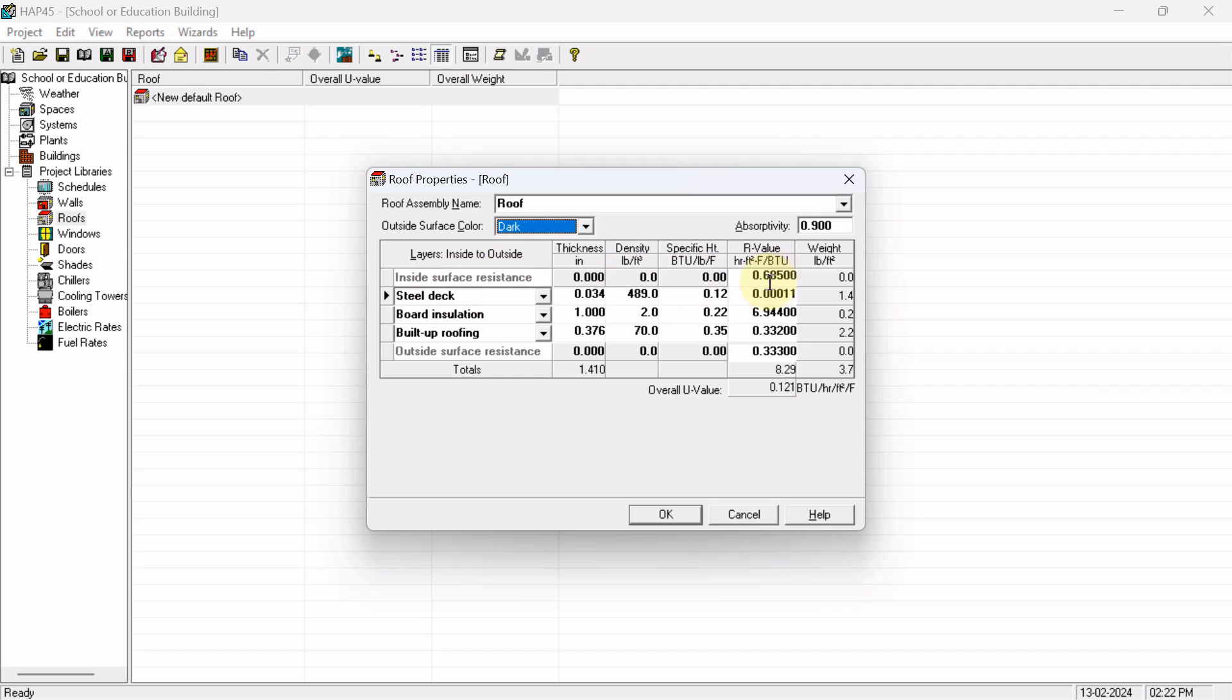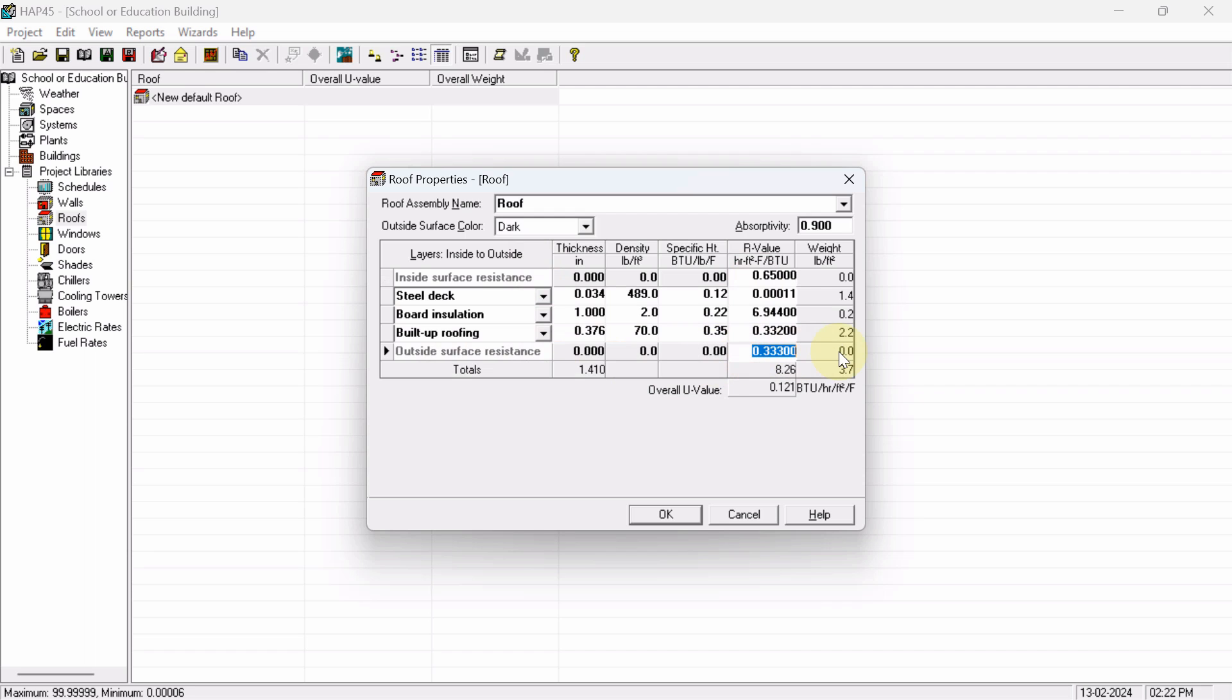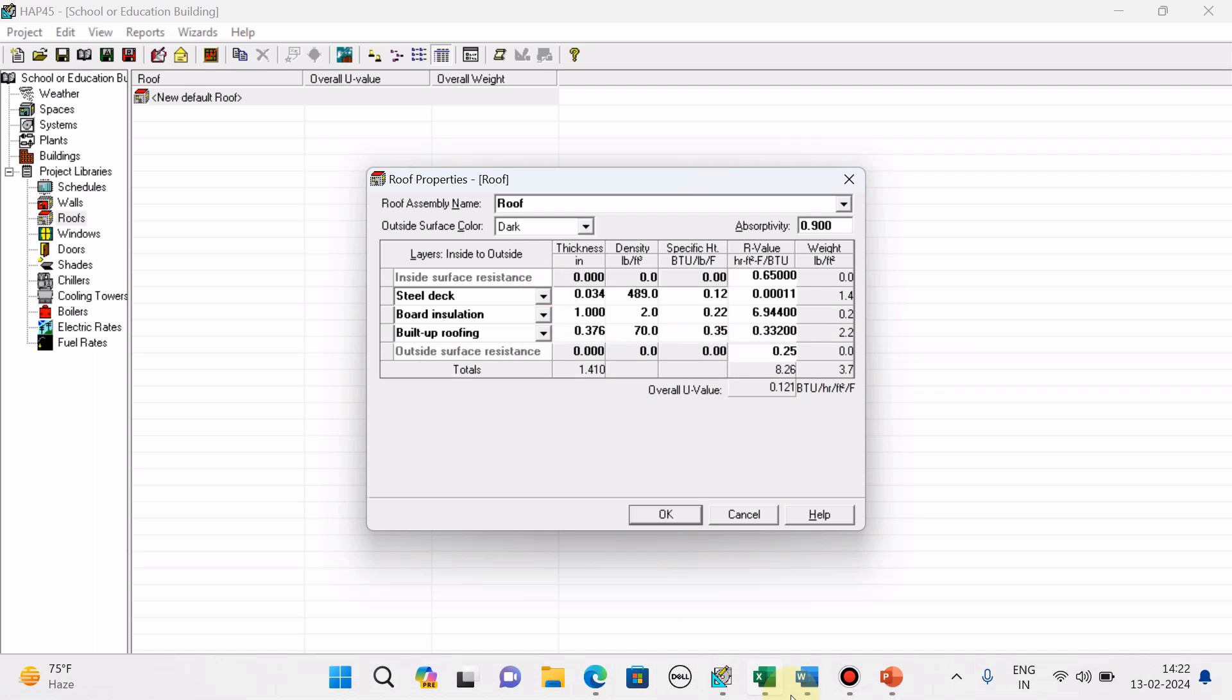From the ASHRAE, we have seen 0.65 BTU hours square feet degree Fahrenheit per BTU, and outside will resist 0.25. If you want to see the exact values,